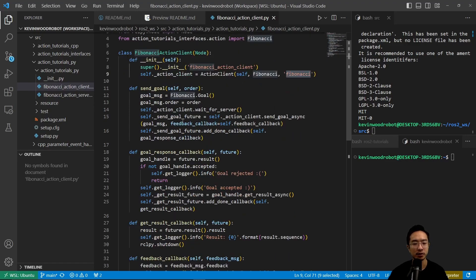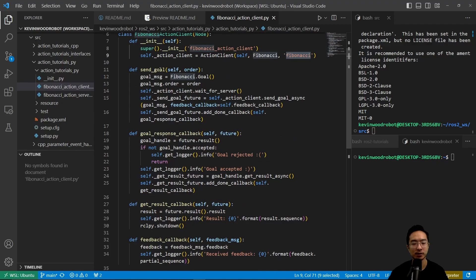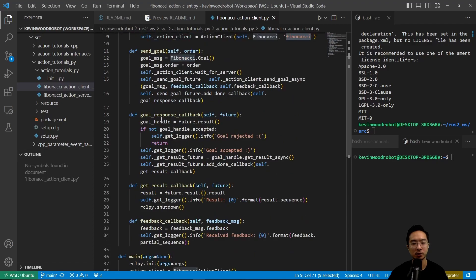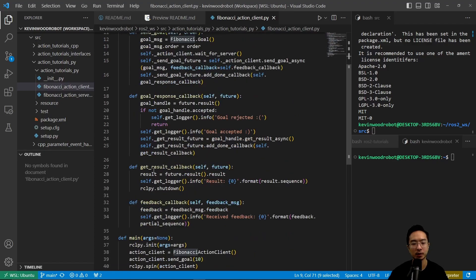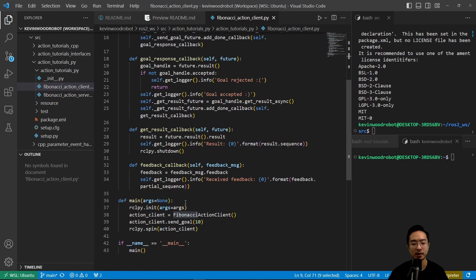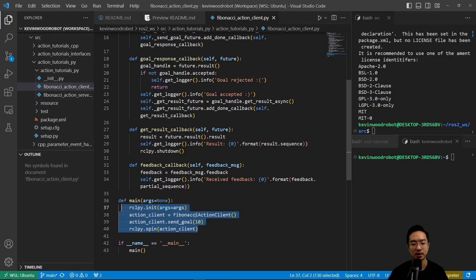So the general structure here is we have a send goal, goal response callback, we have a get result callback, and a feedback callback. So all of this is run inside our main function here. We do init, we call the fibonacci action client, we do a send goal, and then a spin.